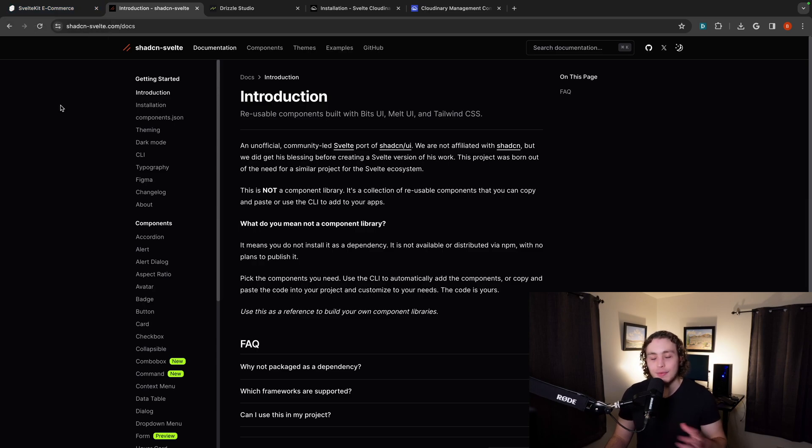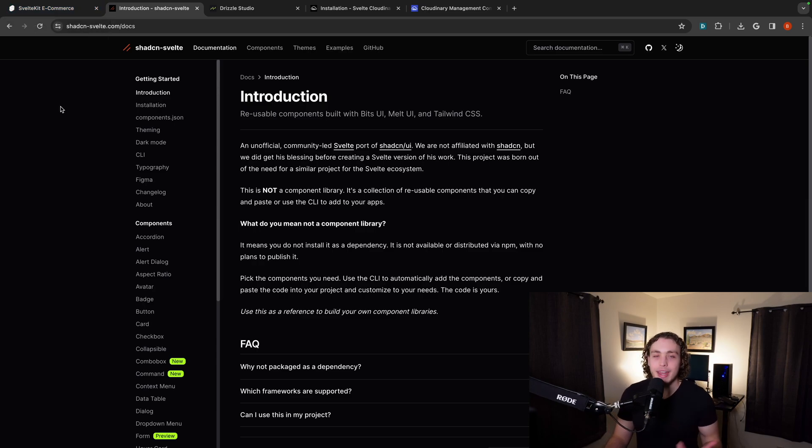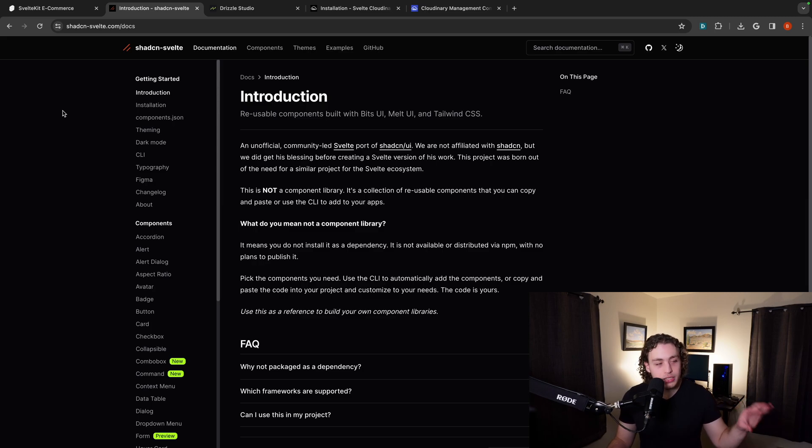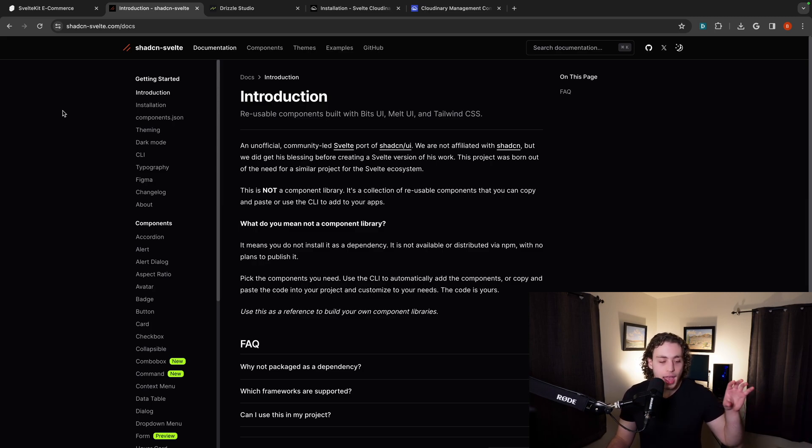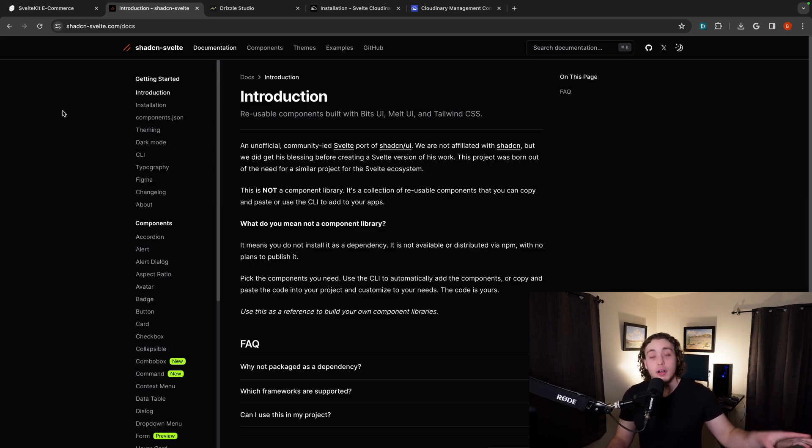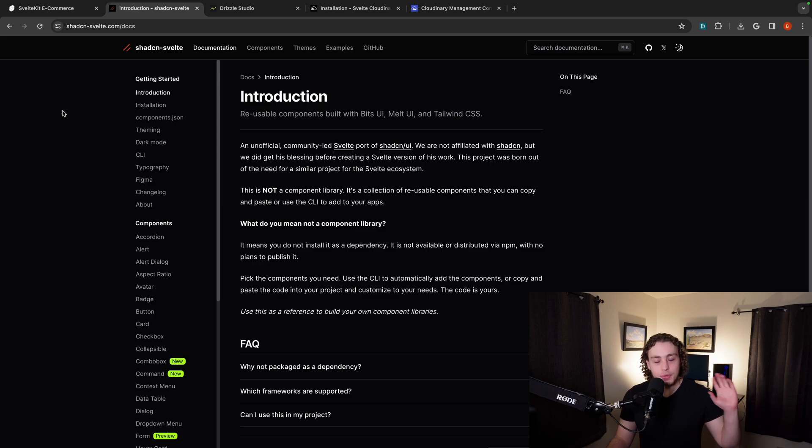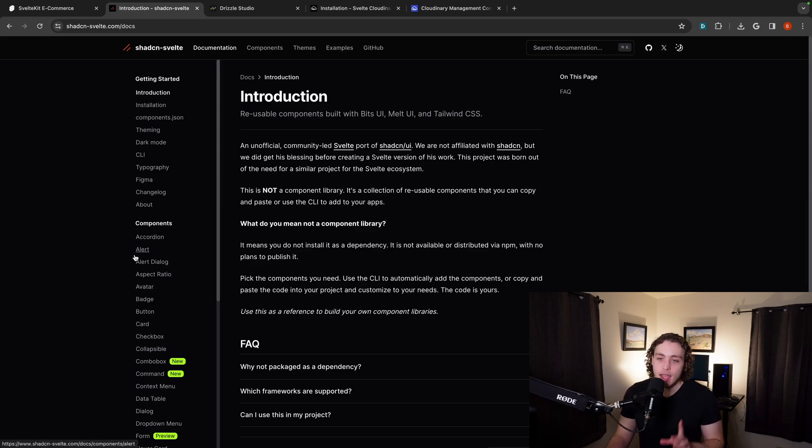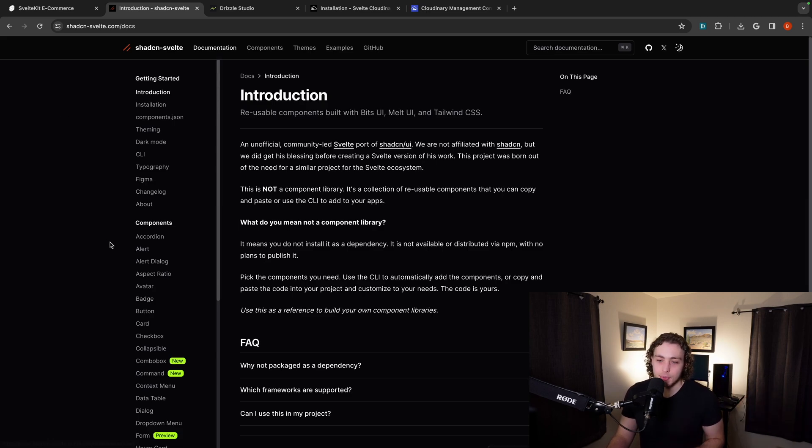And some of you who have been around for a while will probably remember that I had a video way back when where I was talking about, I really don't like these UI libraries. And I really need to make an apology video for that because I was wrong. I was absolutely wrong. So we'll talk about that another time. But for today, I want to show you guys how this works.